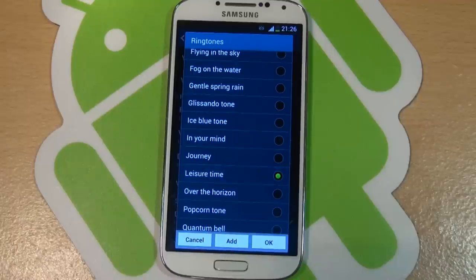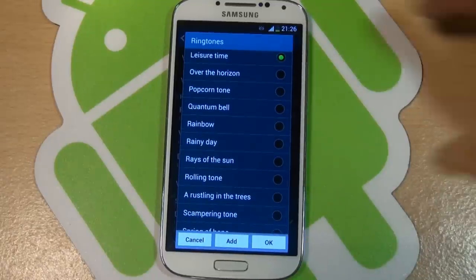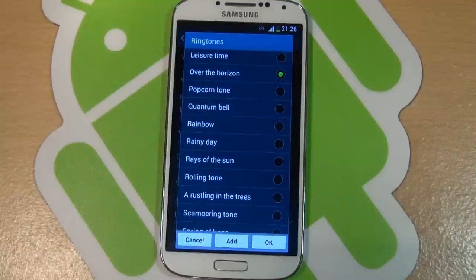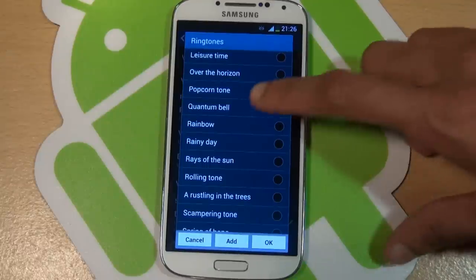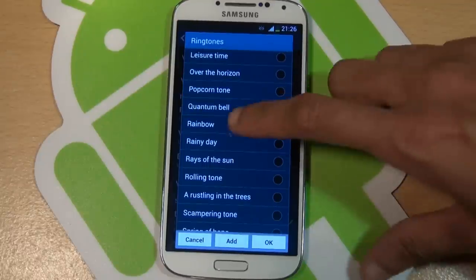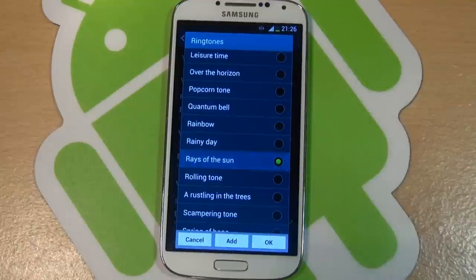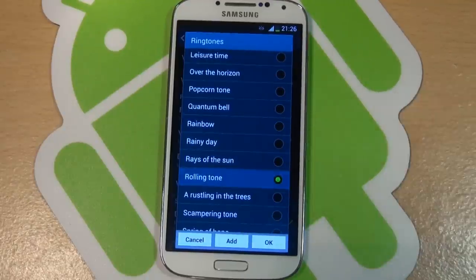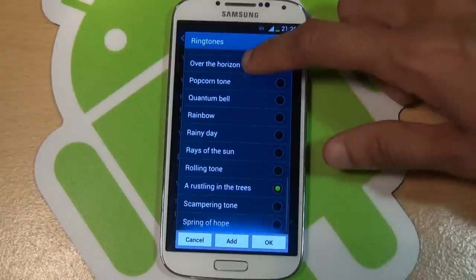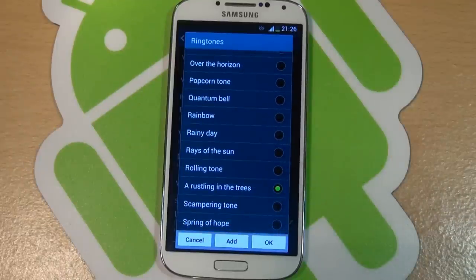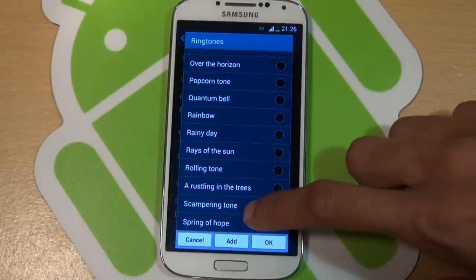Journey, leisure time, over the horizon, popcorn tone, quantum bell, rainbow, rainy day, rays of the sun, rolling tone, rustling in the trees, scamp ringtone, spring hope.